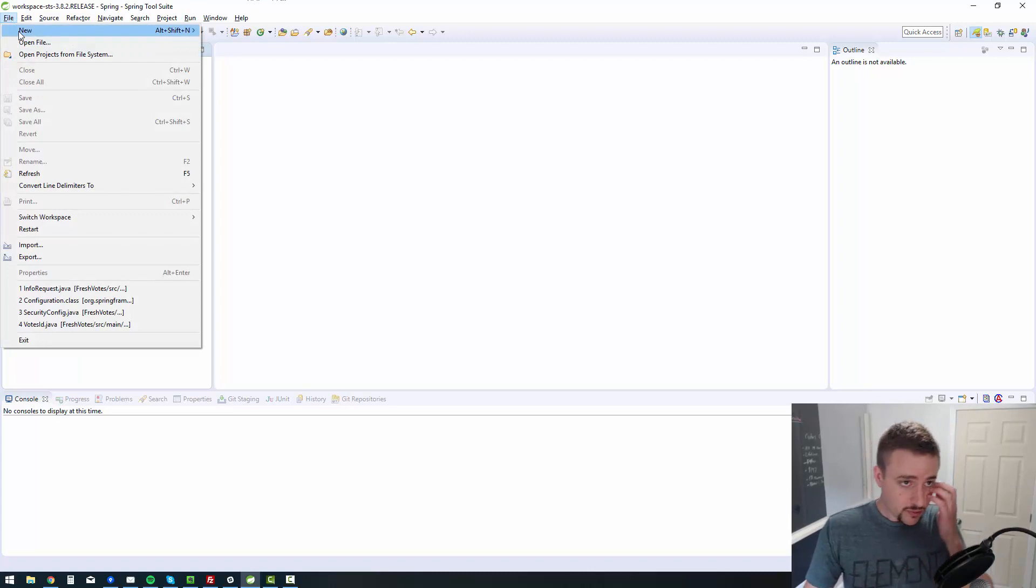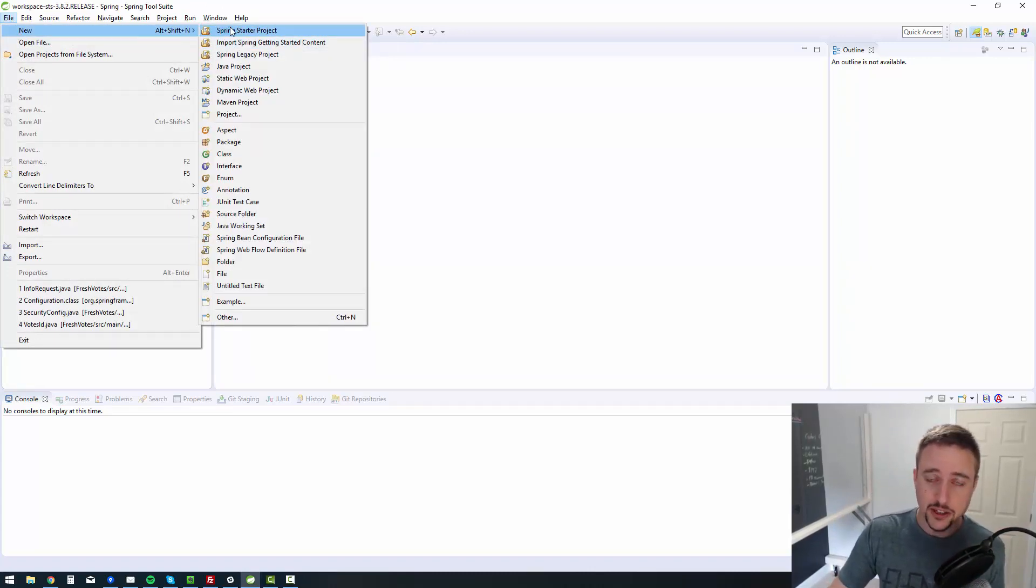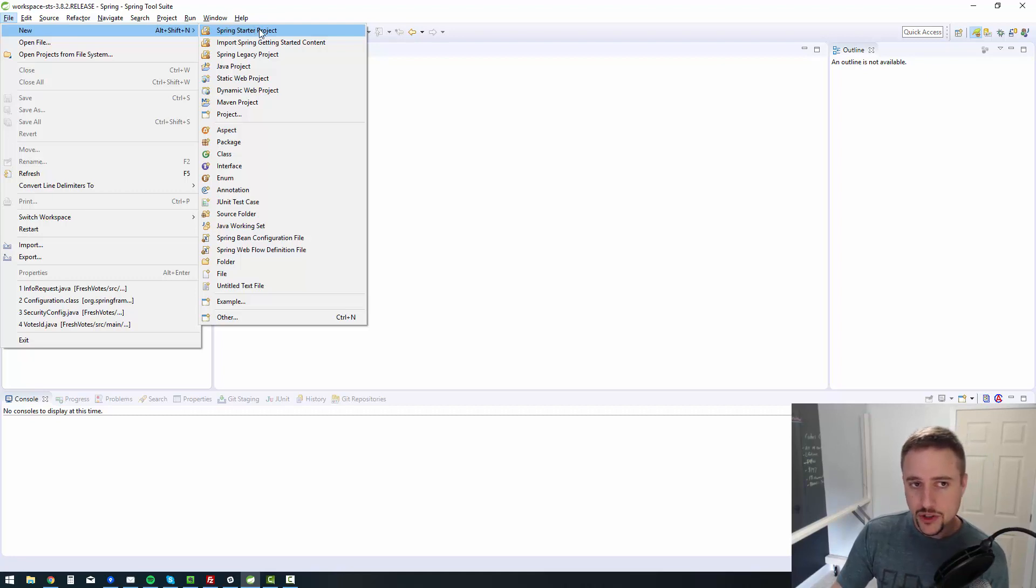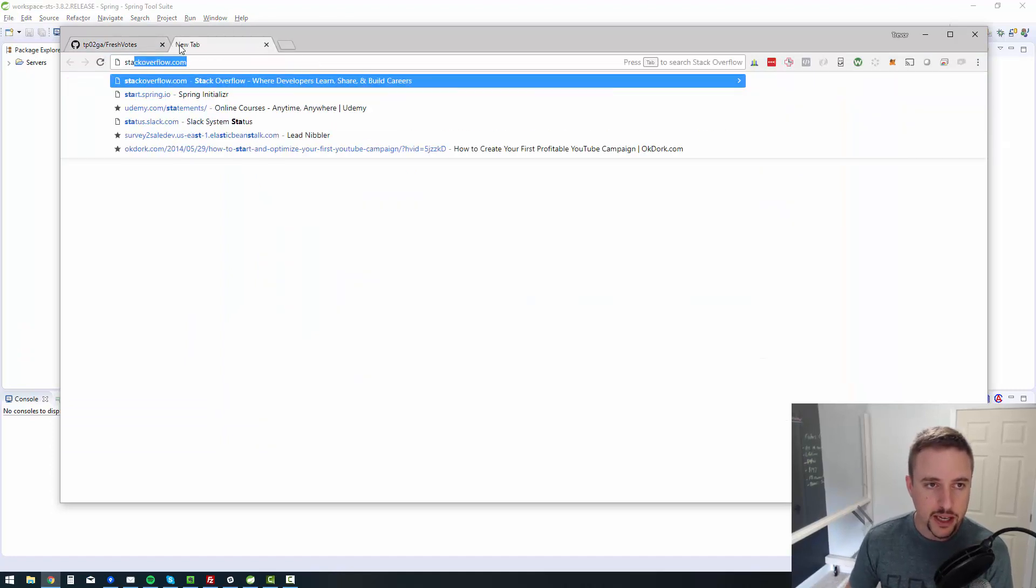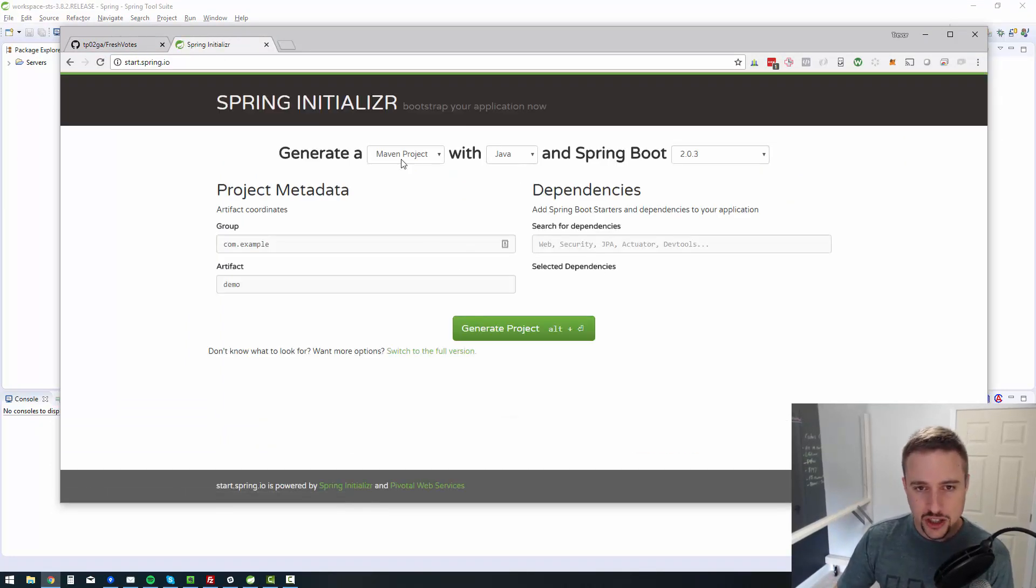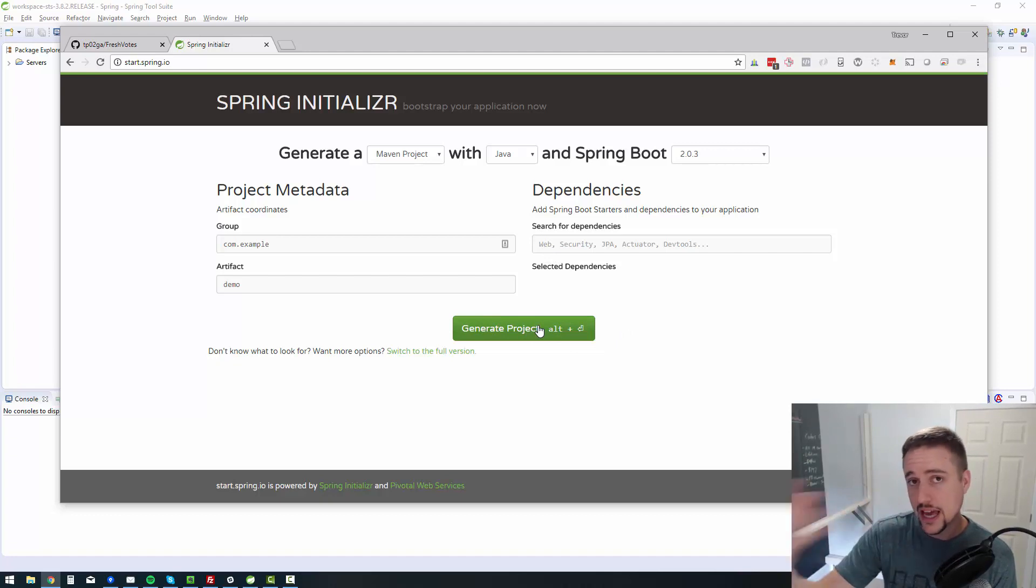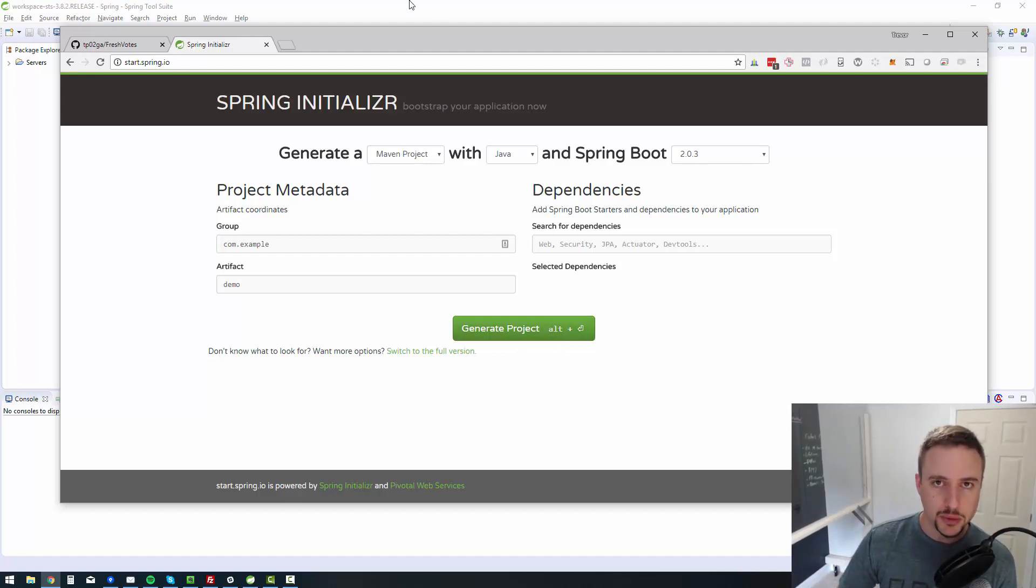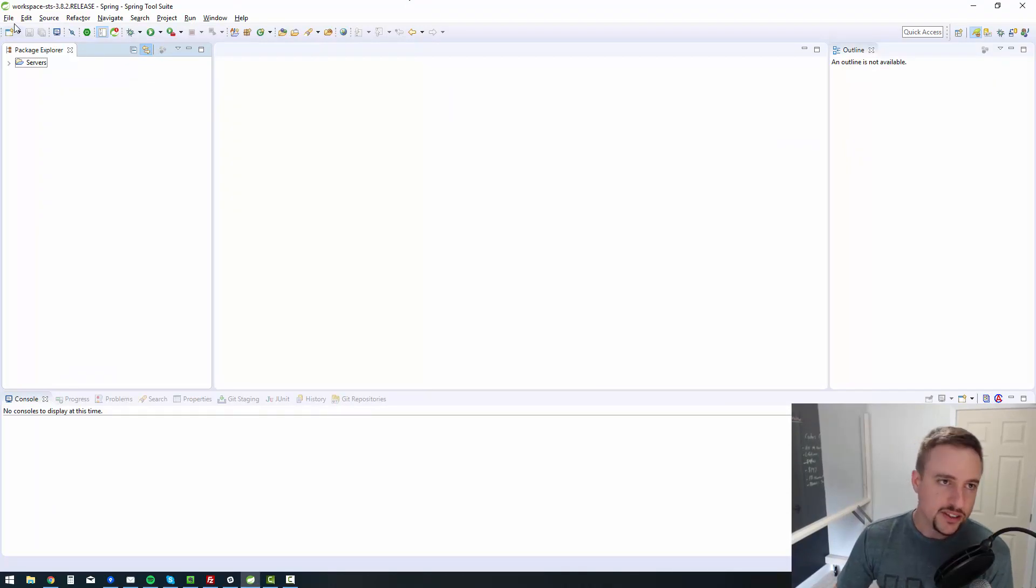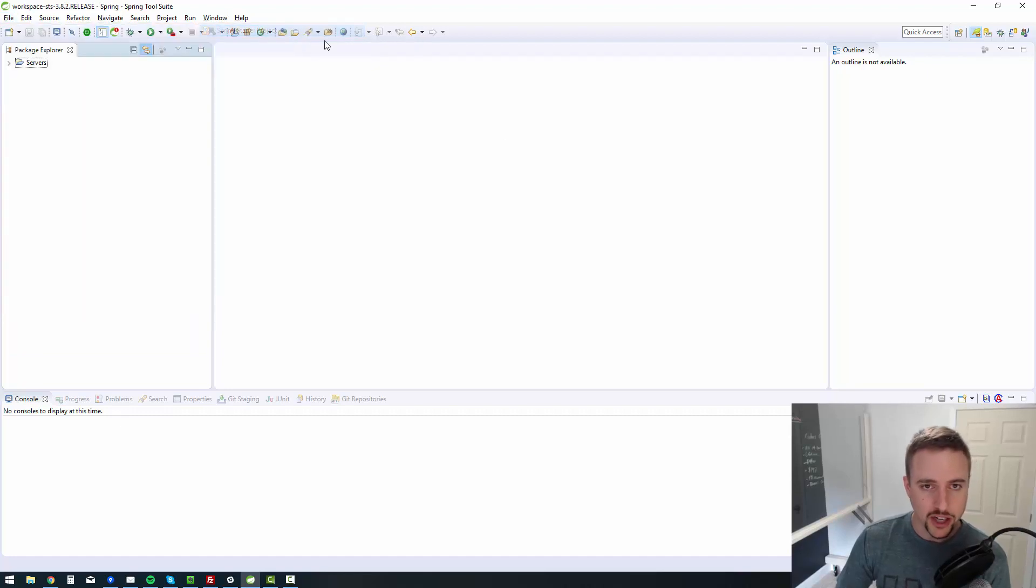Because I'm using Spring Tool Suite, I can say file new Spring starter project to create a new Spring boot application, which is what we're going to be leveraging to build our web application. If you don't have Spring Tool Suite, you can go to start.spring.io, and you can essentially do more or less the same thing that I'm doing here. You'll be able to generate a project, you'll get a zip file, and then with that file you can create a project. That's the benefit of using Spring Tool Suite is it's built right in.